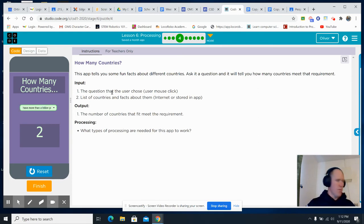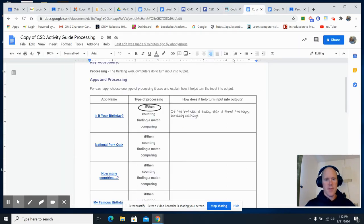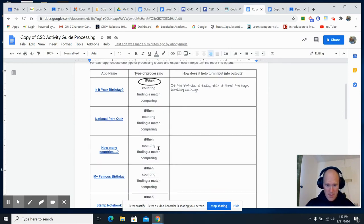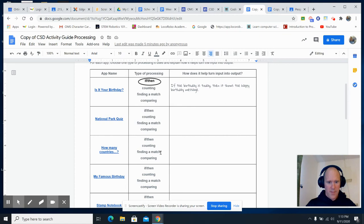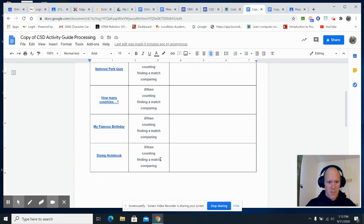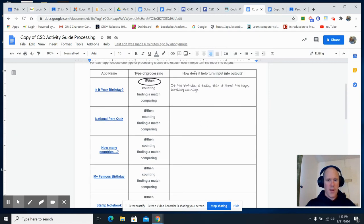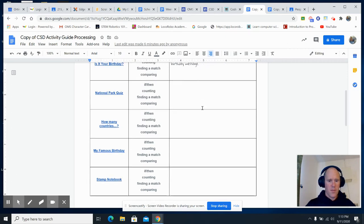You'll decide on this, how many countries? Is it an if-then? Is it counting? Finding a match? Comparing? My famous birthday? The stamp notebook? Is it if-then, counting, matching? And then, don't forget, you're going to explain how does it help turn input into output? What does it do?